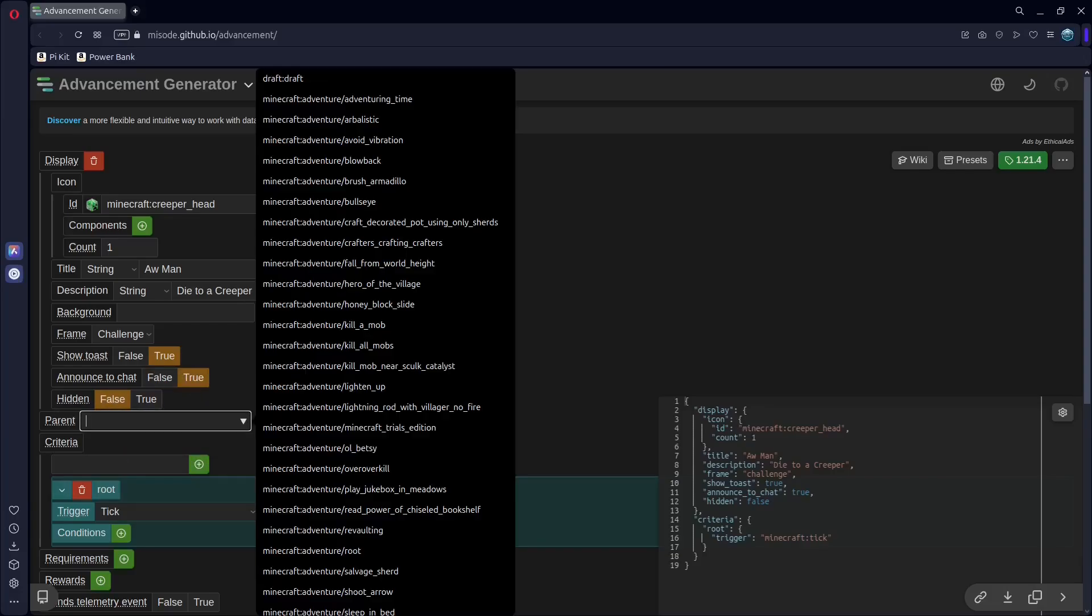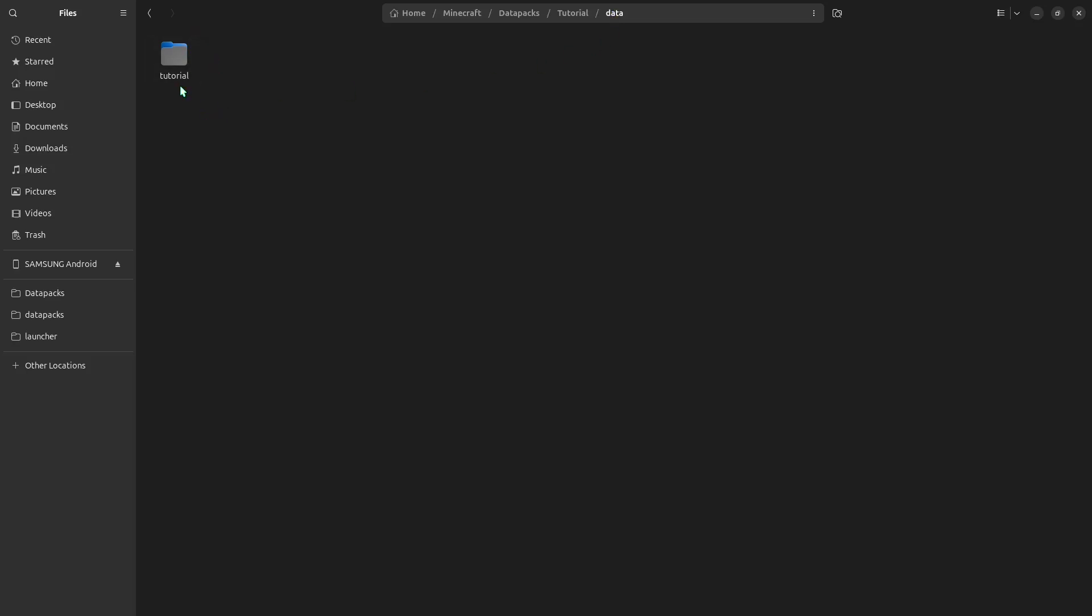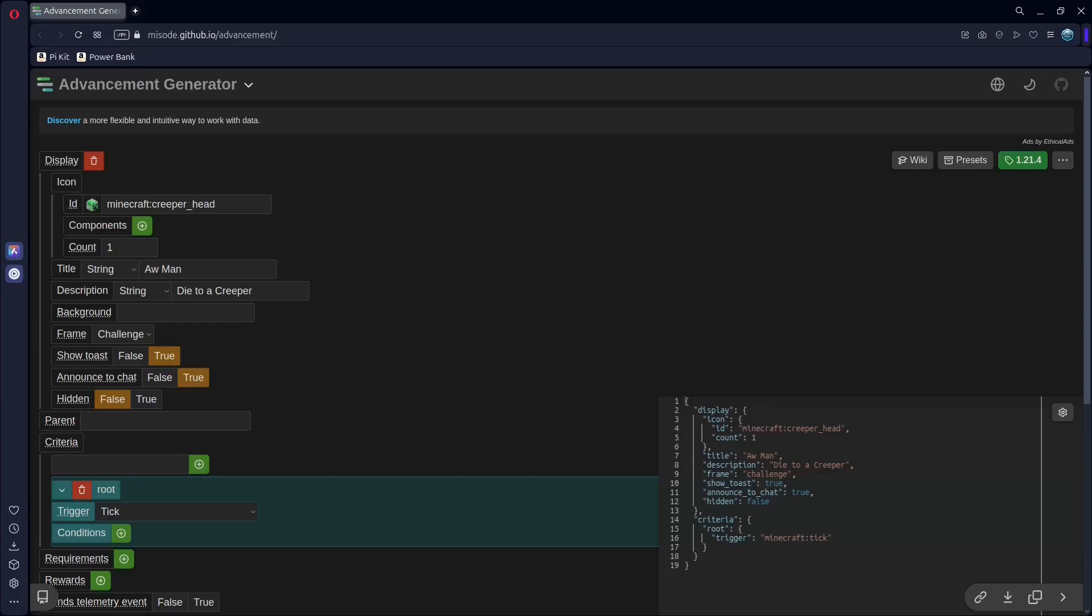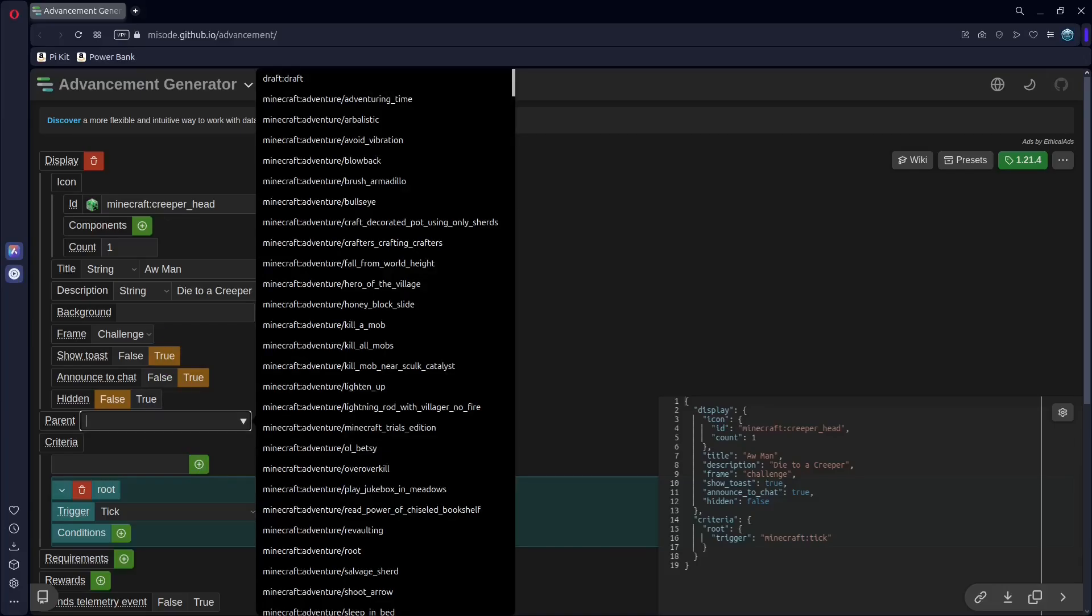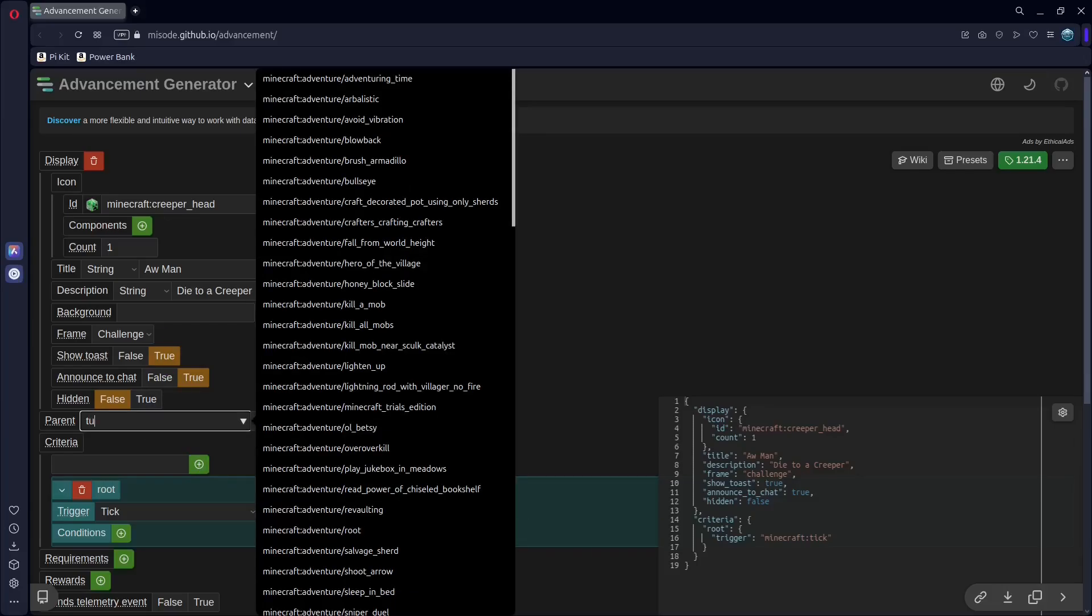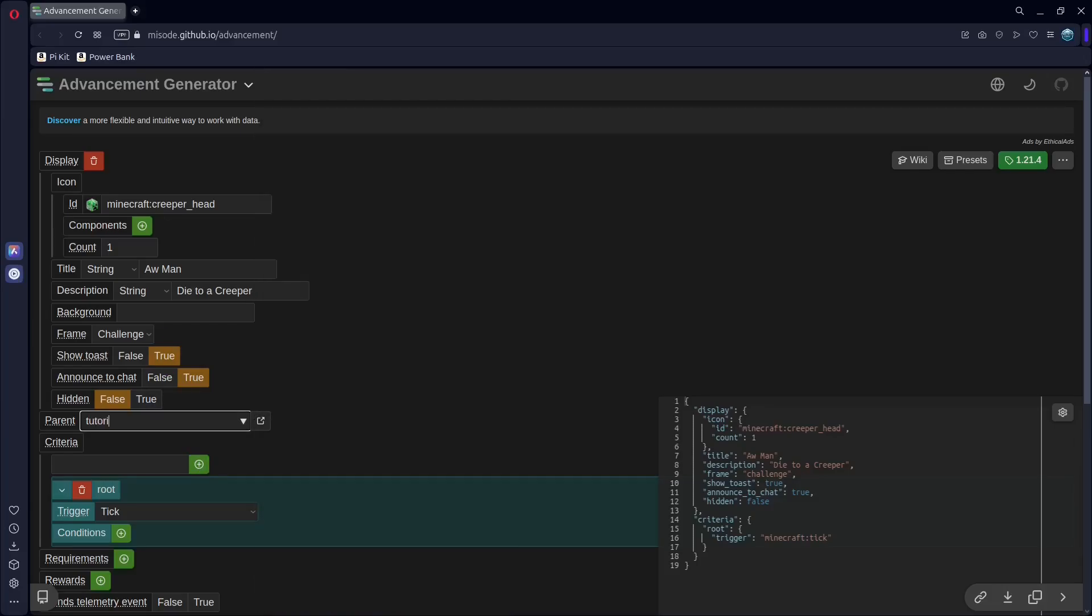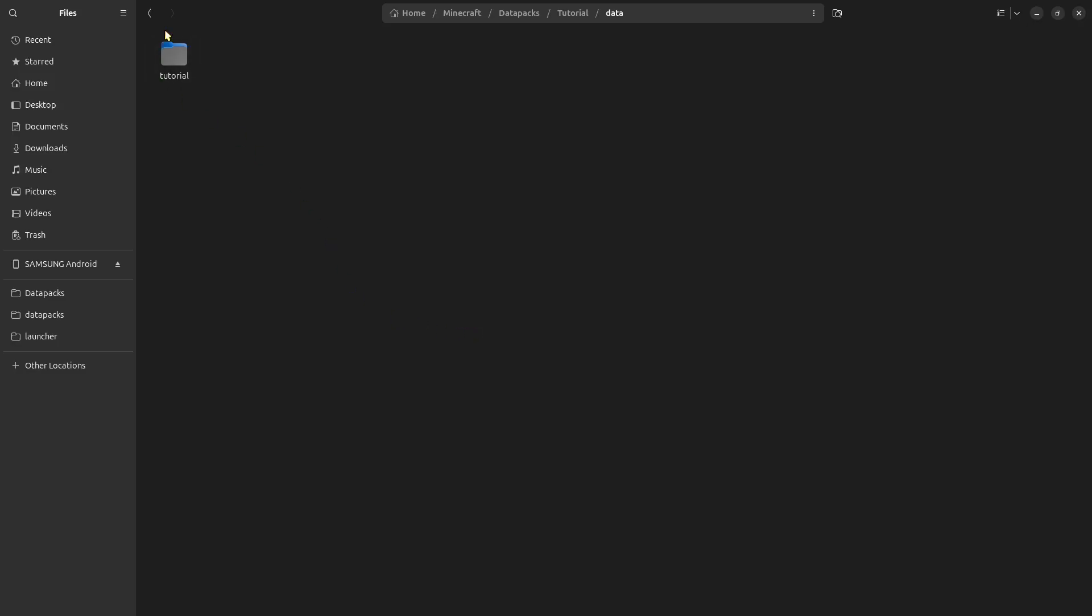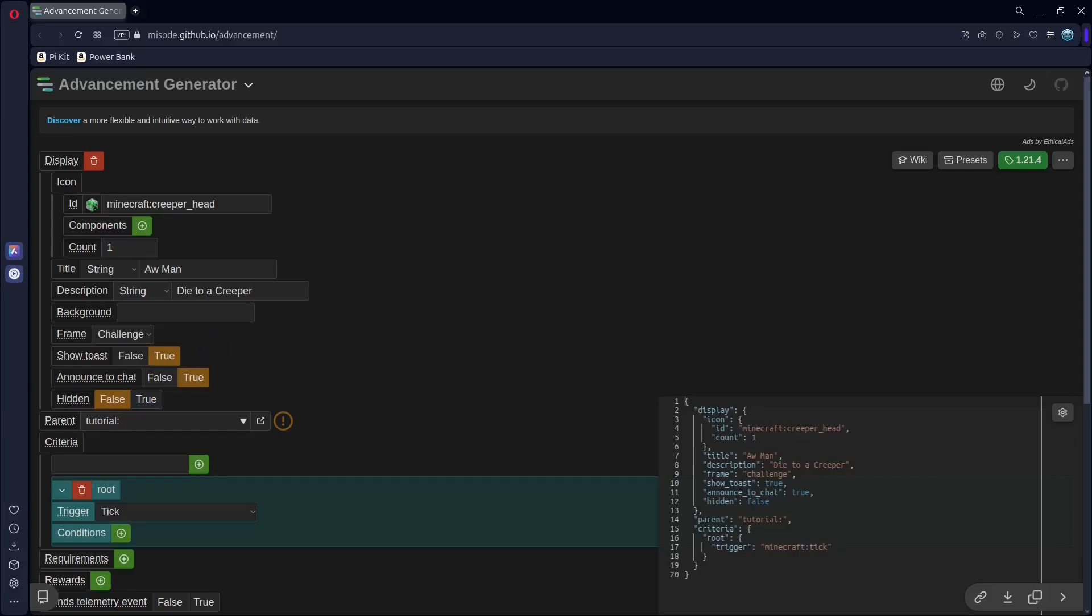And parent, this time, we need to parent it to our root. So, go back to data, and the first name you used, you're going to want to put that in. So, tutorial, and then colon. Go back, open that, go into advancement, and then the folder we put here. So, again, I used another tutorial. And then put slash, and then we used root.